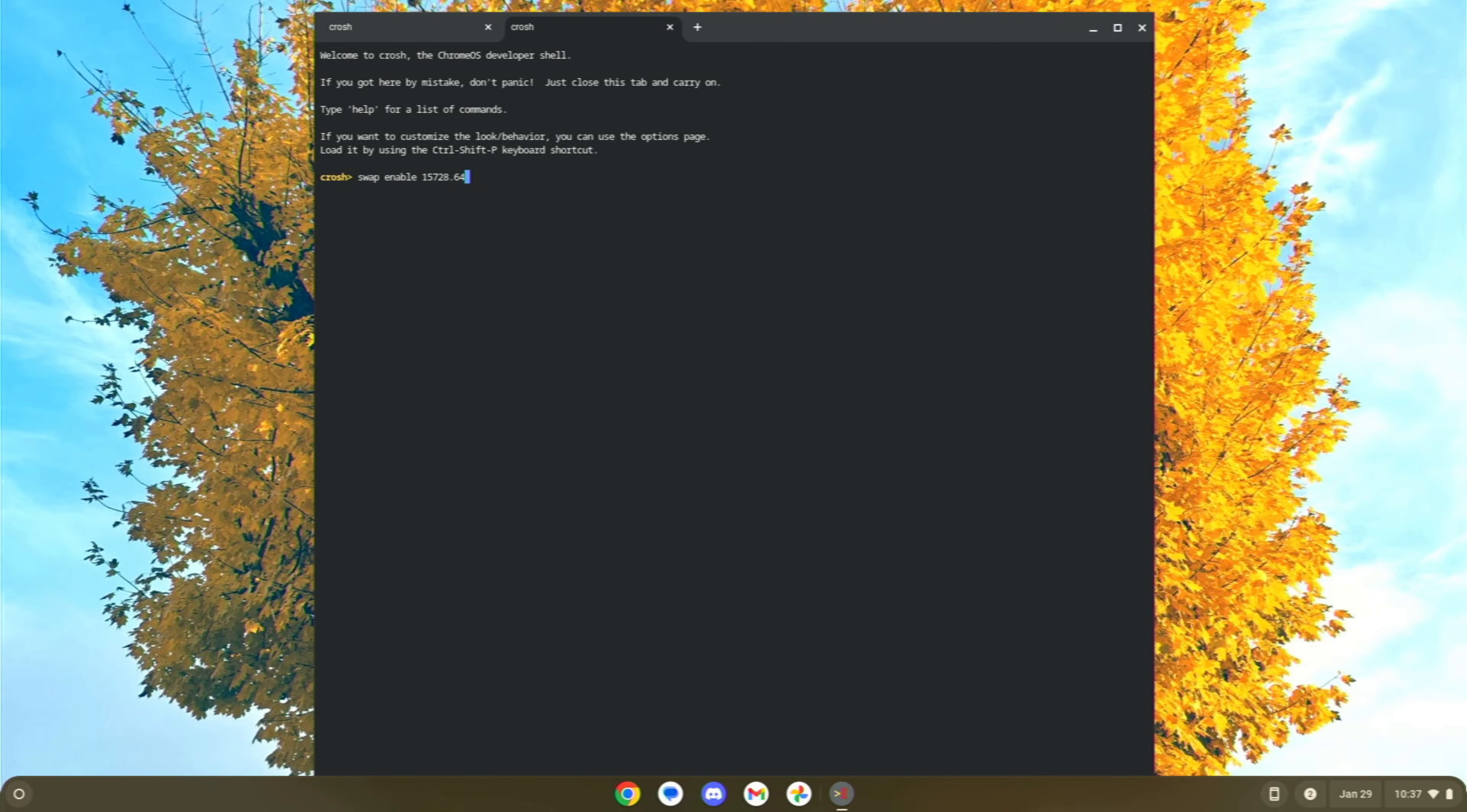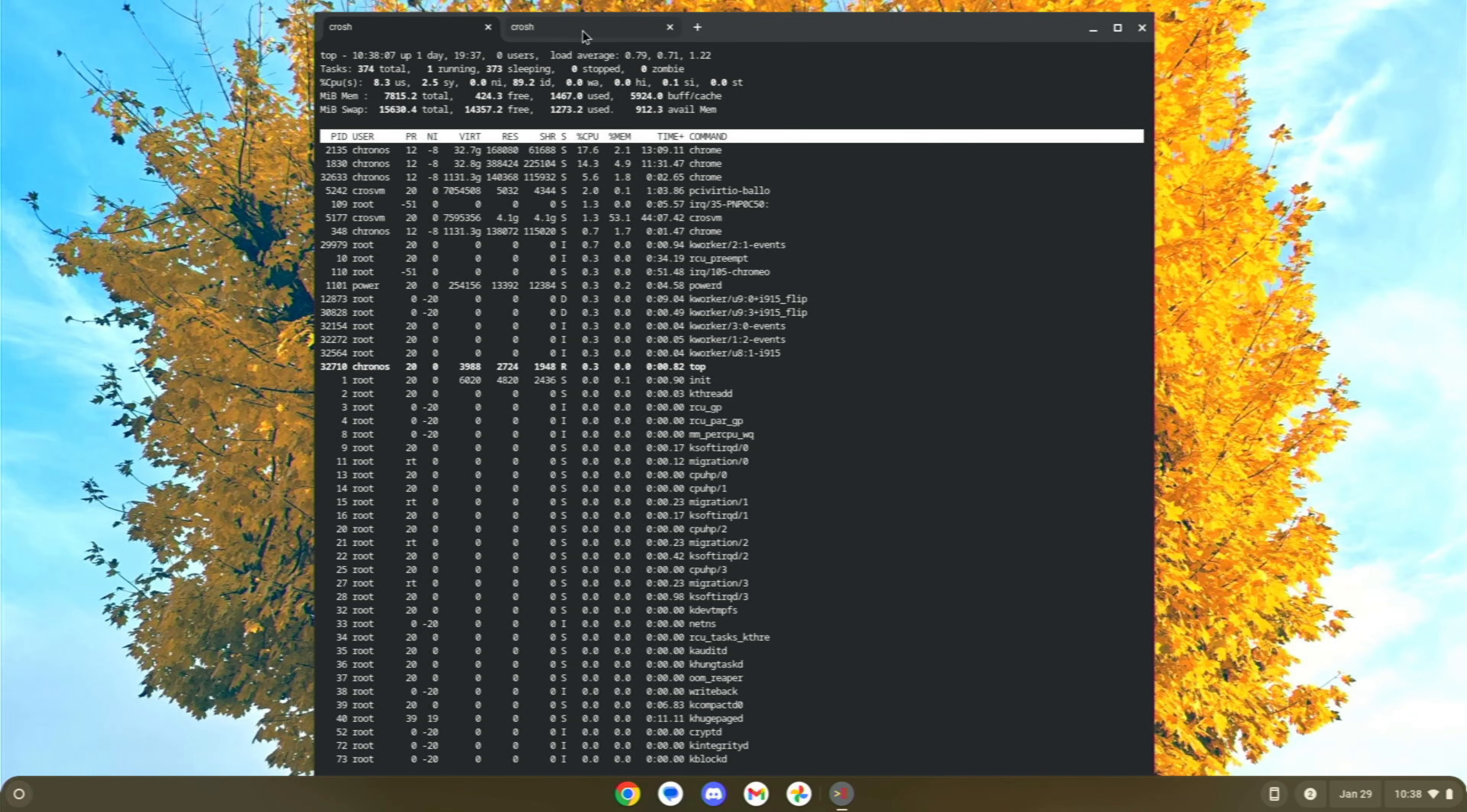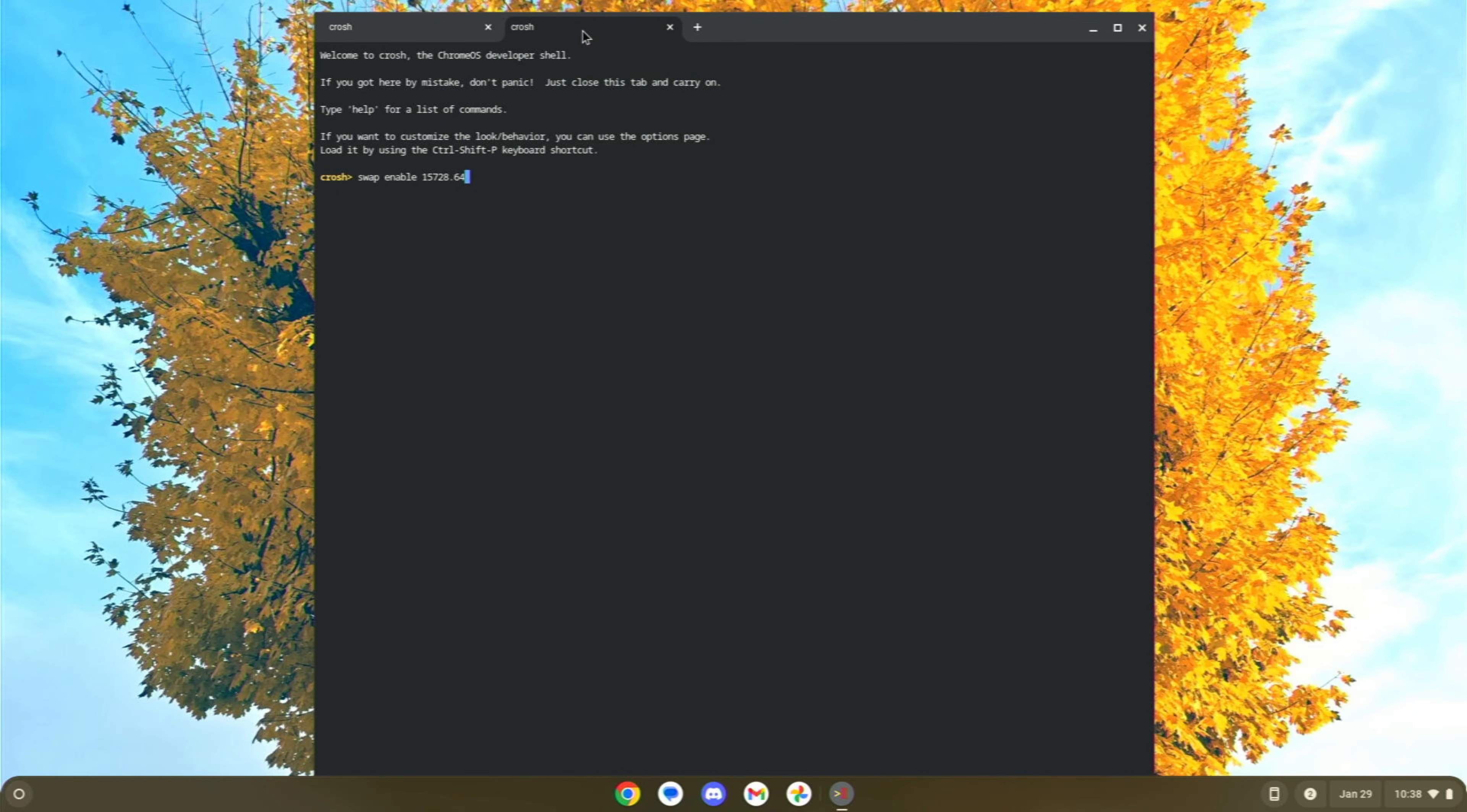If you want to have what I've got right now, which is effectively 16 gigabytes of swap file, you would type in 15728.64 and hit enter, and then you would reboot, and you would have exactly what I have. I would encourage you to just remember what number you already had here. Maybe just copy that into a keep note or something like that, because you can always just go back and type swap, enable, and then that number, and you'll be right back where you were before.